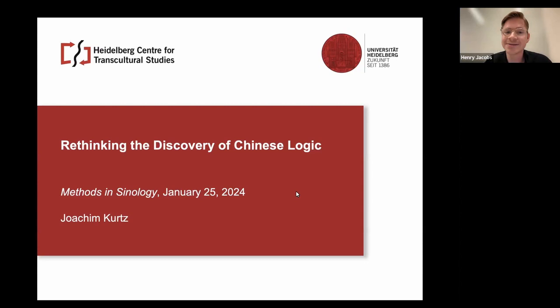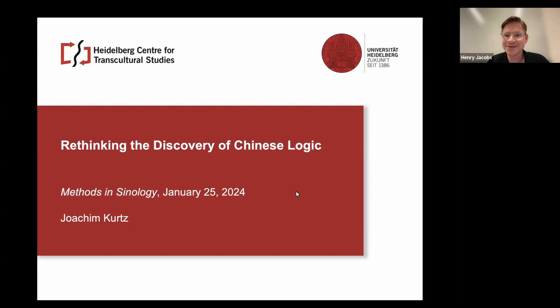The Methods in Sinology project was founded by Mariana Zorkina and Madalena Poli, and is now co-organized by a team of volunteers, which includes myself, Henry Jacobs, and Marcus Hasselbeck.